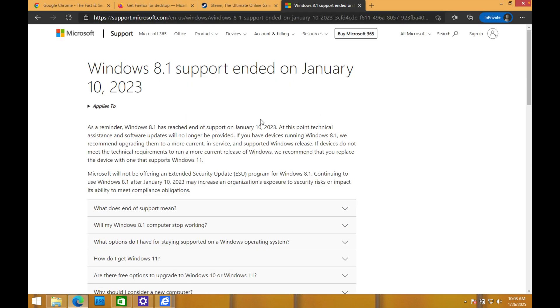So they ended the support here no longer doing extended security updates for Windows 8.1. And that's a pretty big deal. You typically do not want to use any sort of operating system if it's no longer receiving security updates.